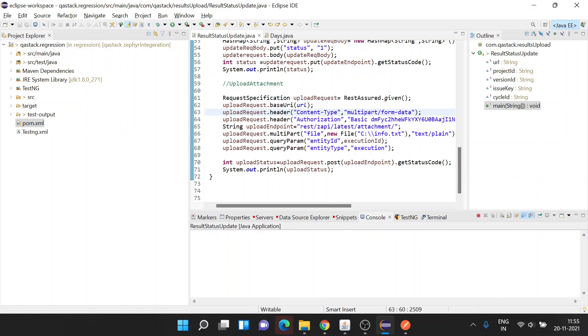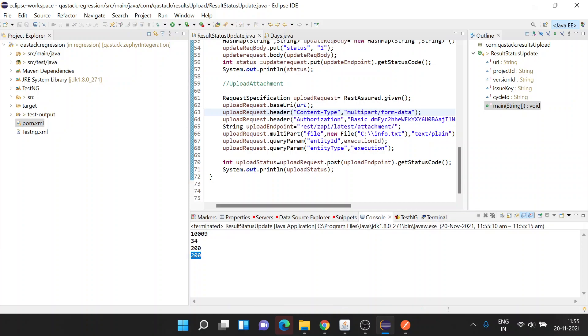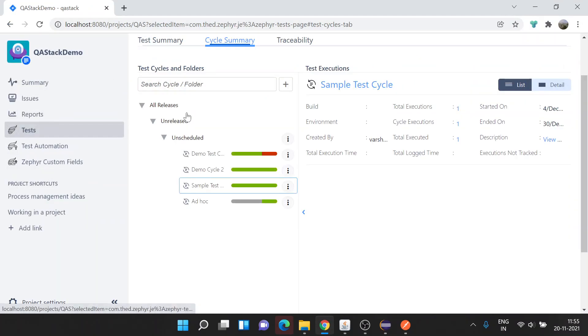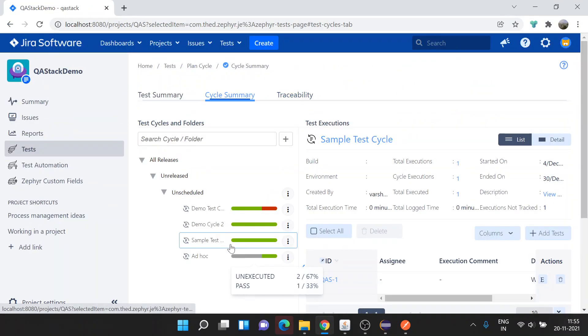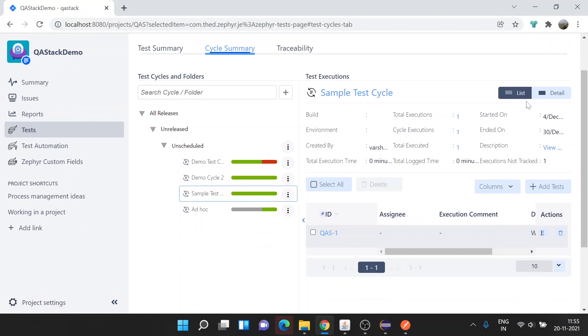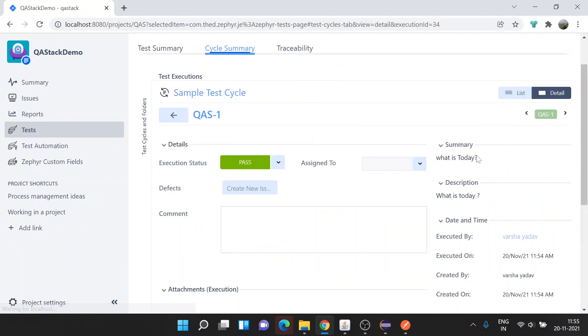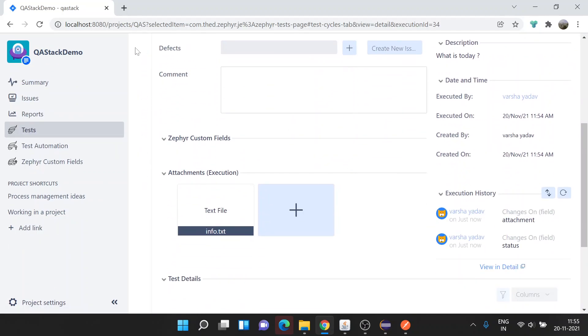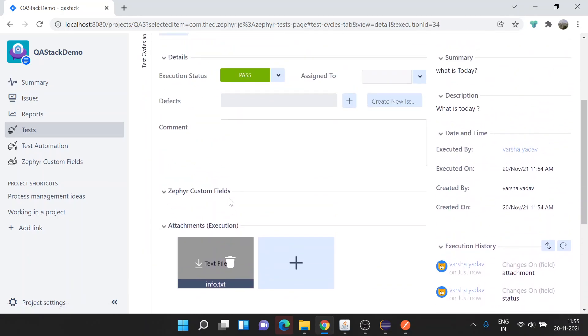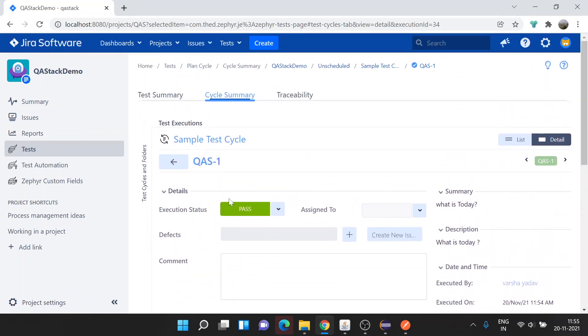Good, now we have received status code 200, which means the file is uploaded. Let's go back to Zaphire and refresh the page. You can see one test case has been added under Sample Test Cycle with state as passed. Let's see if we can see the attachment uploaded. Here is the attachment with this execution.